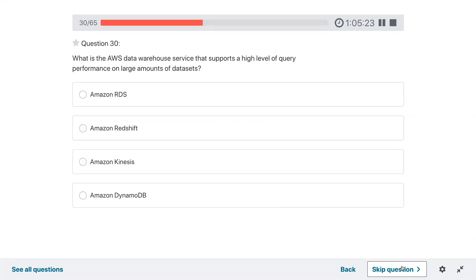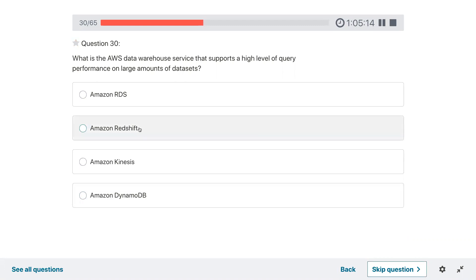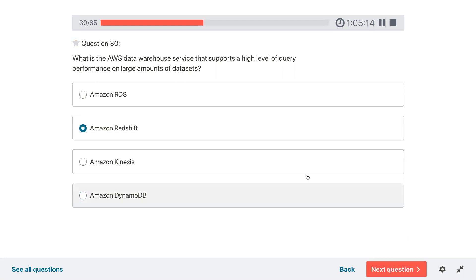Question thirty: what is the AWS data warehouse service that supports a high level of query performance on large amounts of datasets? That is Redshift.